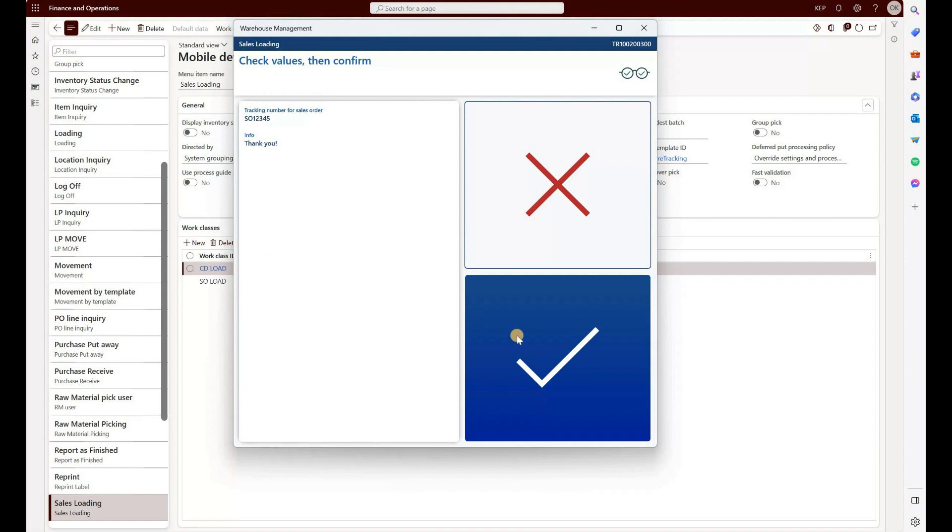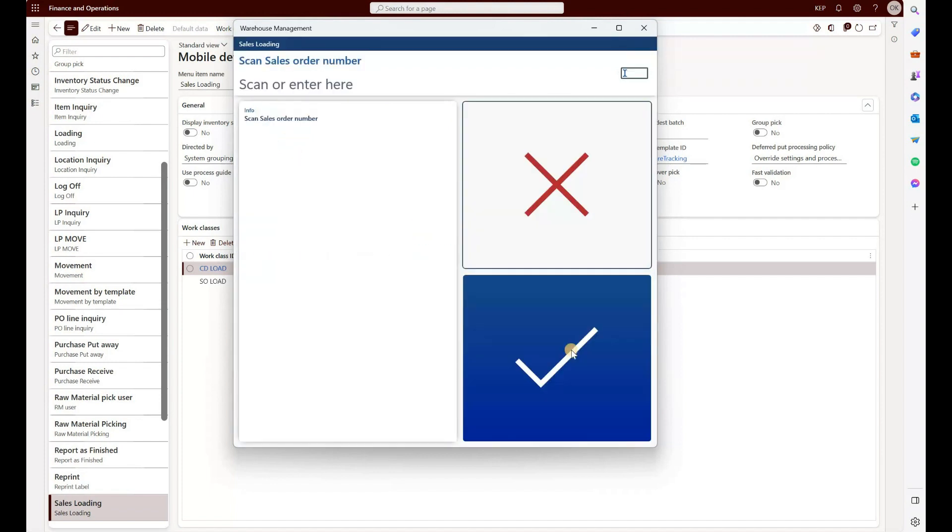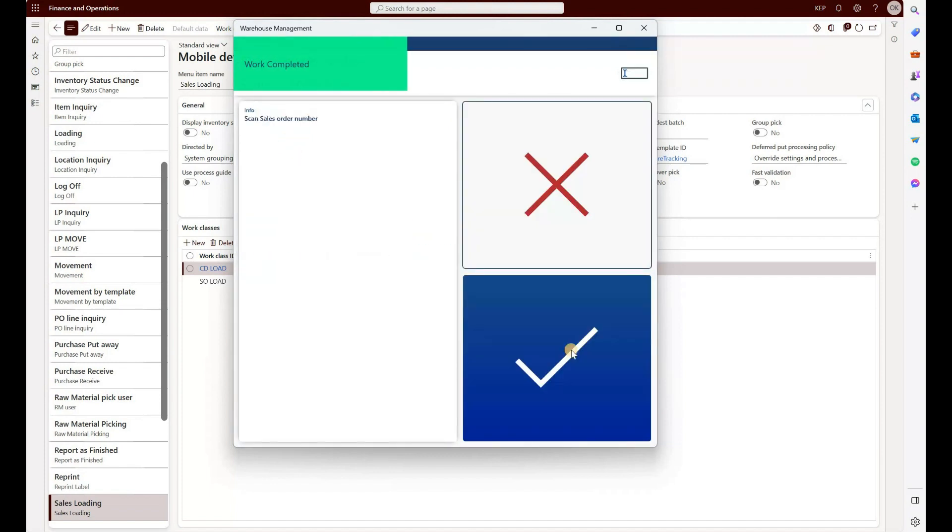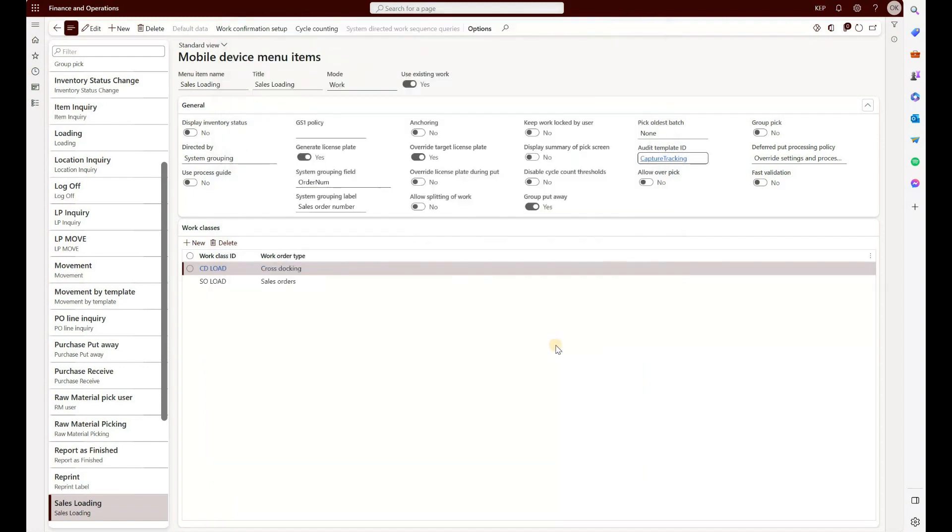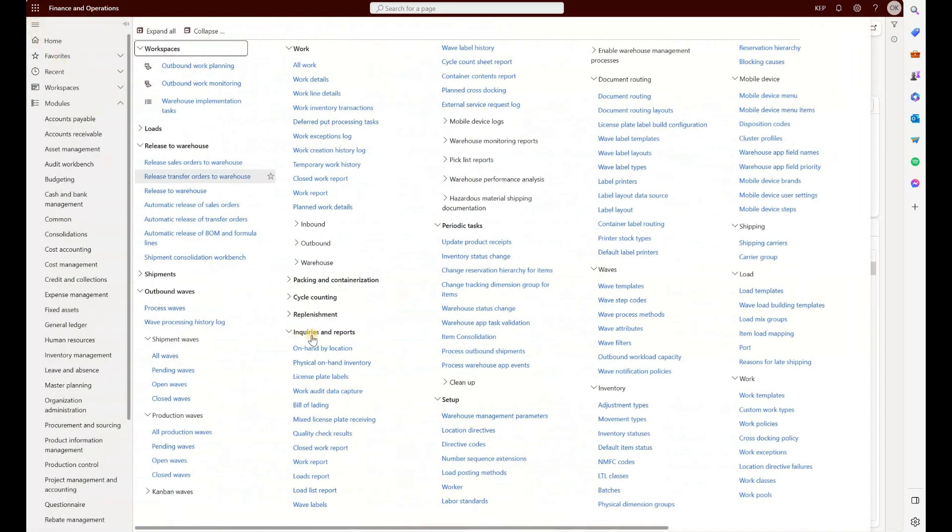And then this is the second display screen of my audit template, displaying a thank you message right here. I'm just going to click on okay, and that will complete the sales loading process. Now, in order to review the data that we just captured, we have to navigate to an inquiry screen in the warehouse management module. Going here under inquiries and reports, we see work audit data capture.